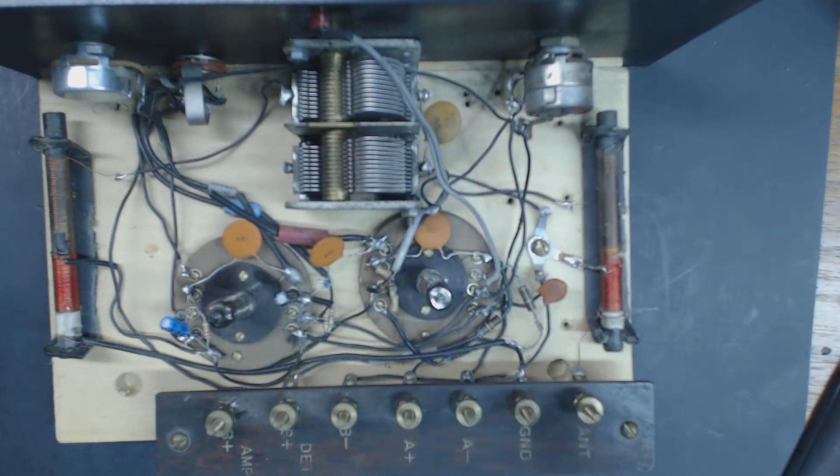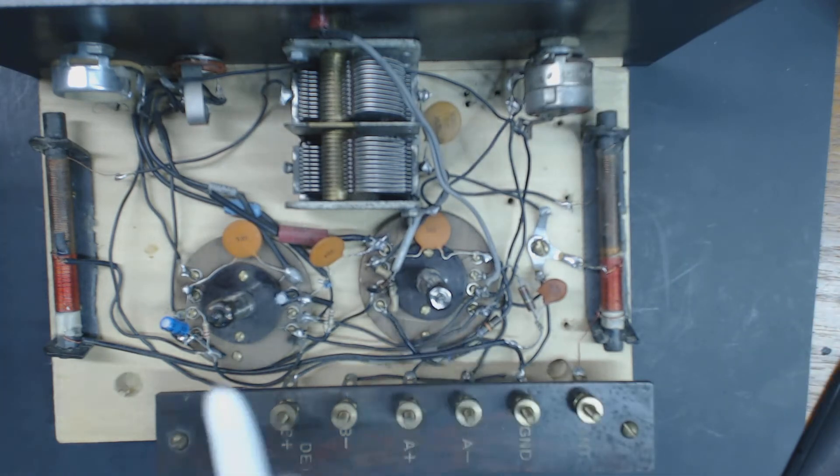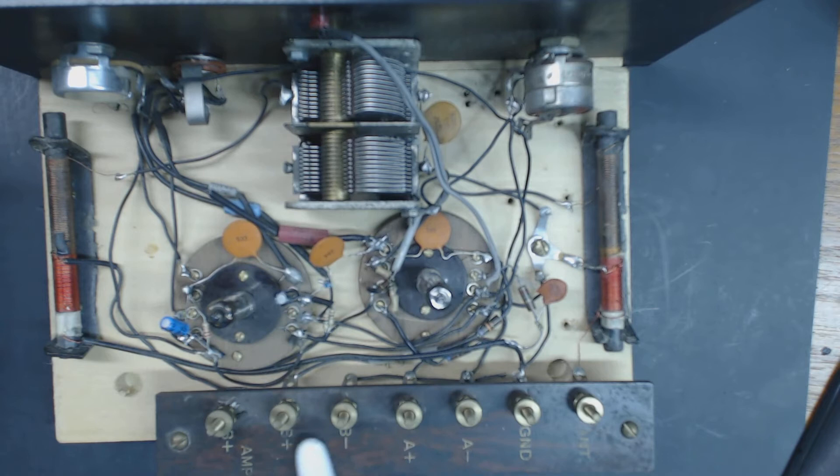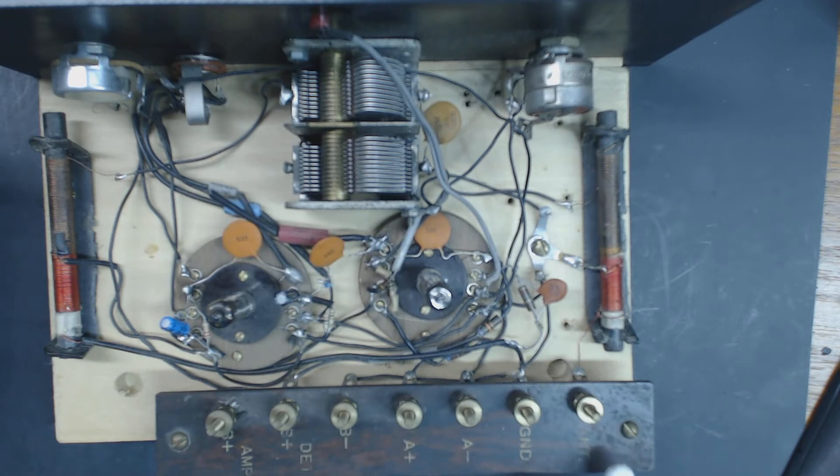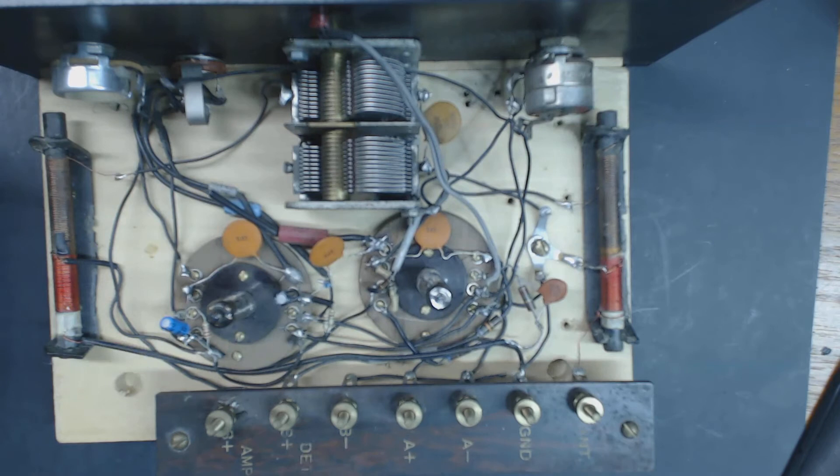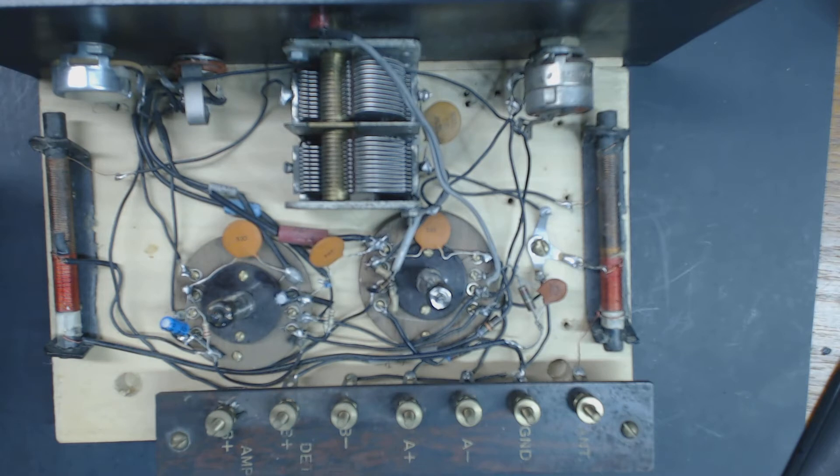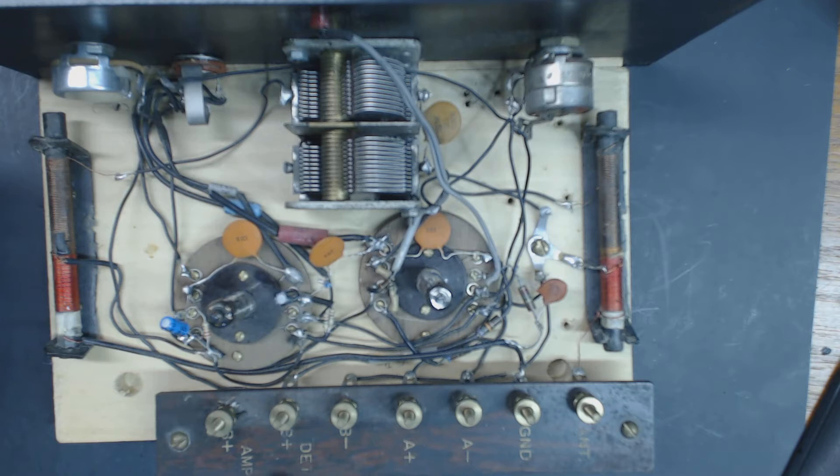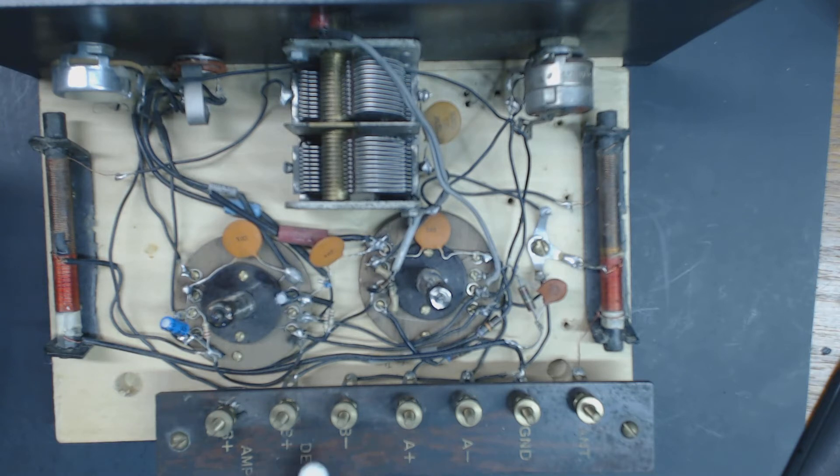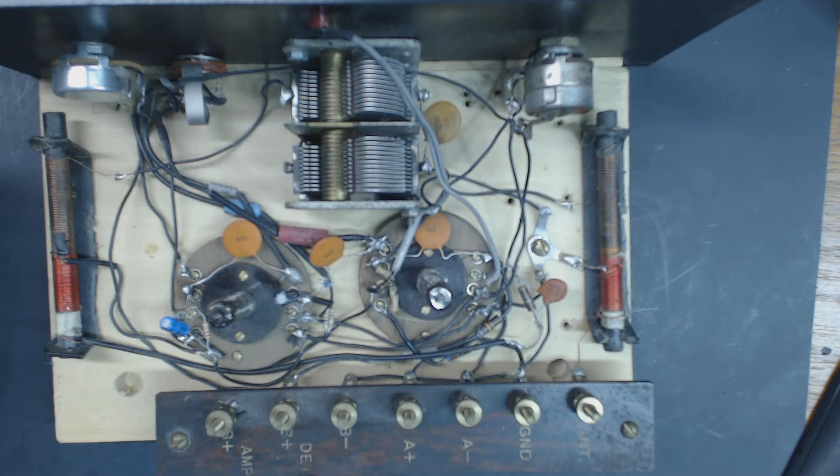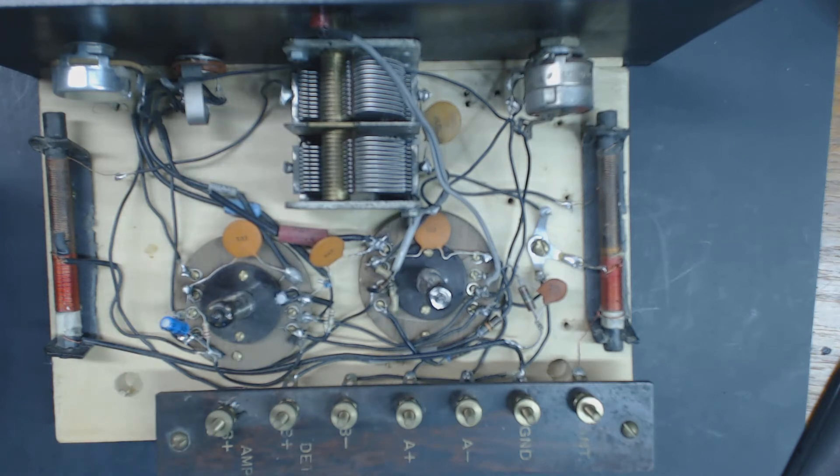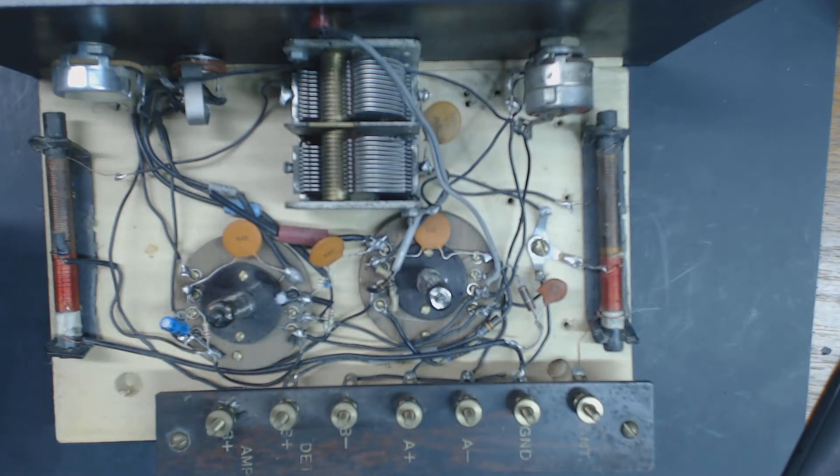The two tubes and then here is the connections: A and T antenna, ground, A minus, A plus, B minus, and then this is B minus, this is B plus, and then it says DET and it says B plus AMP.